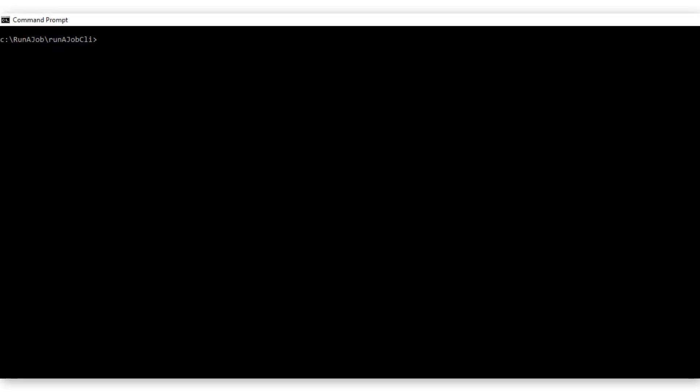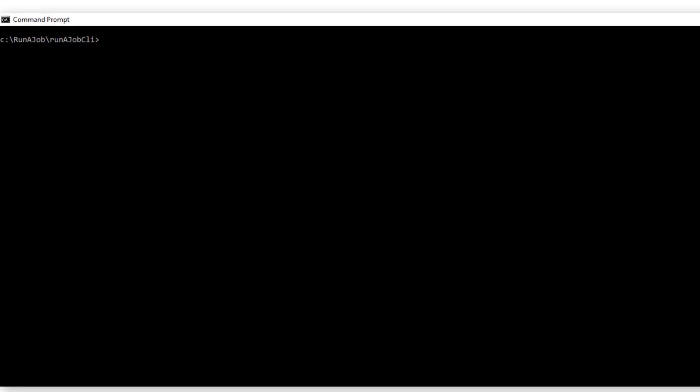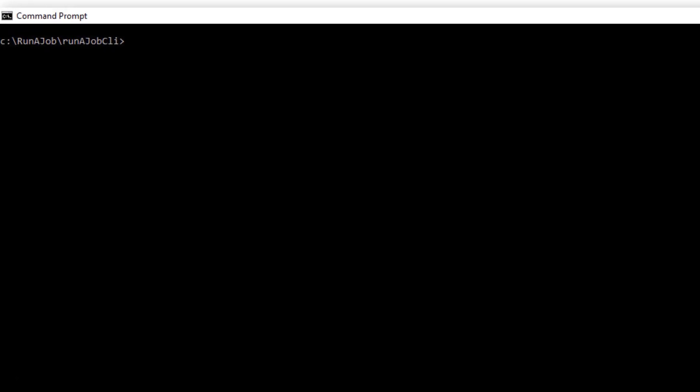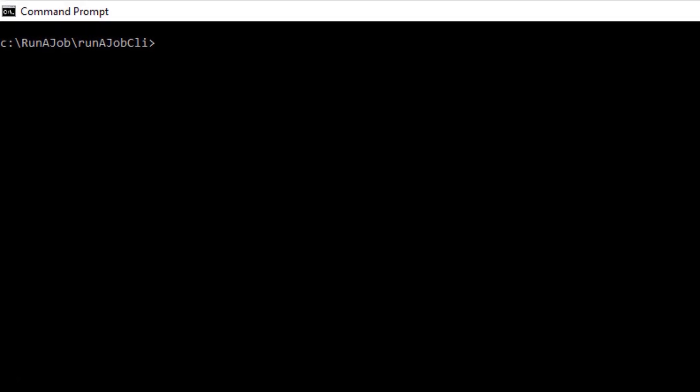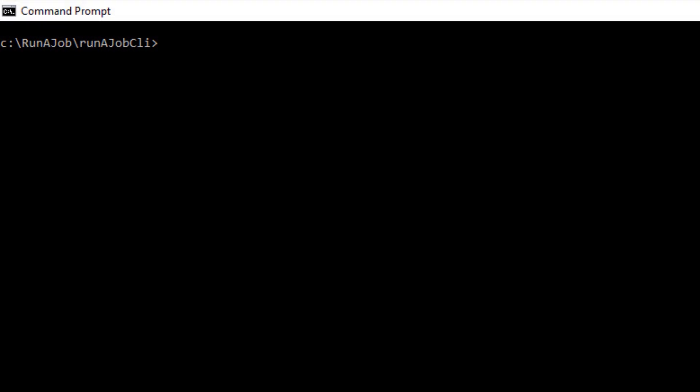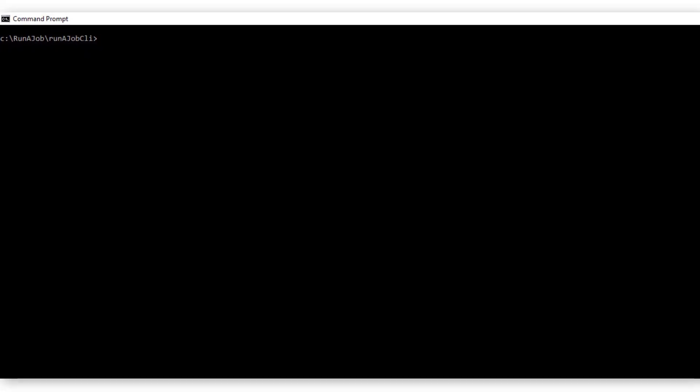The Run-A-Job utility uses REST API calls to start Cloud Data Integration jobs. You can use the utility on Linux or on Windows.